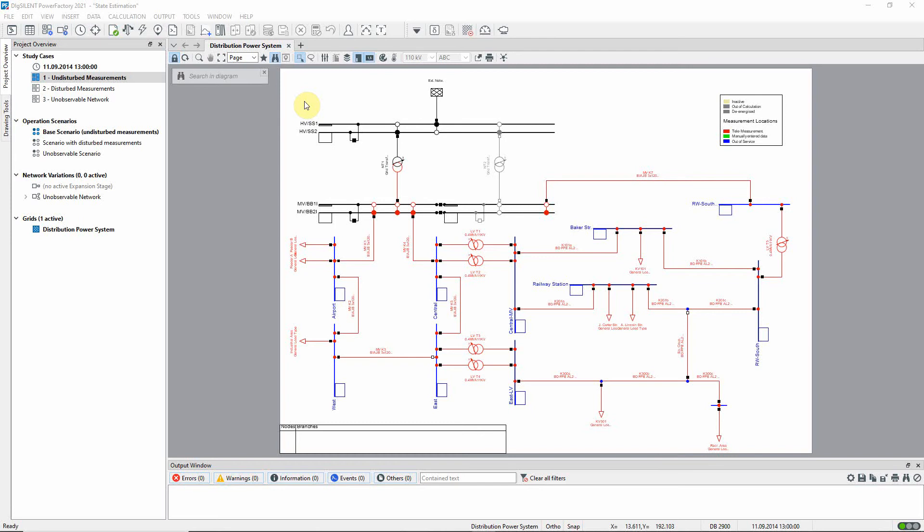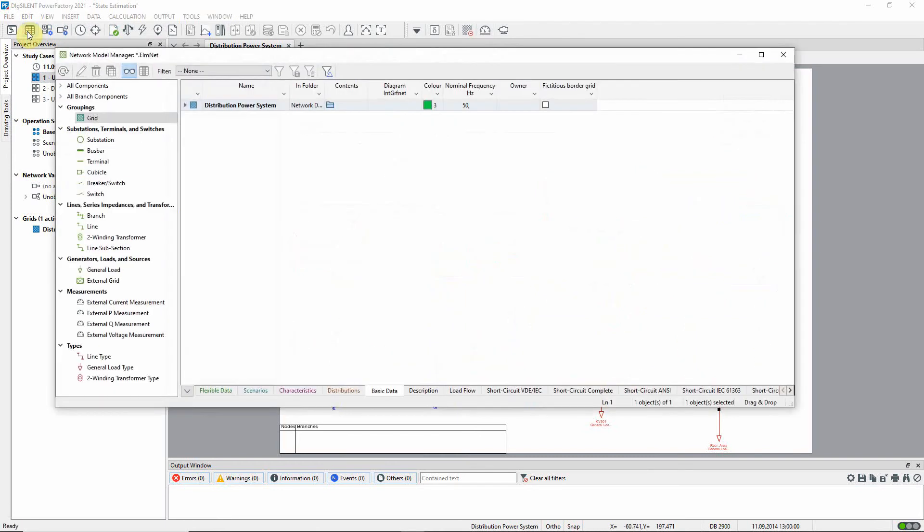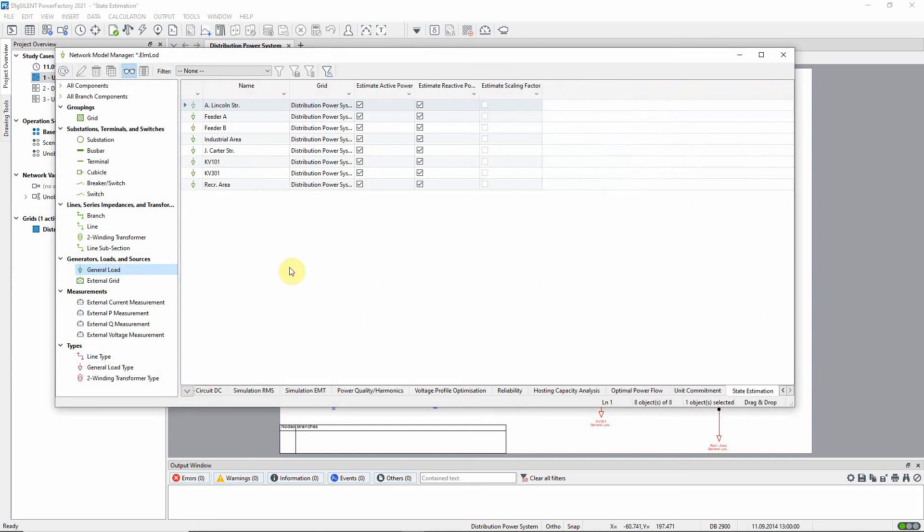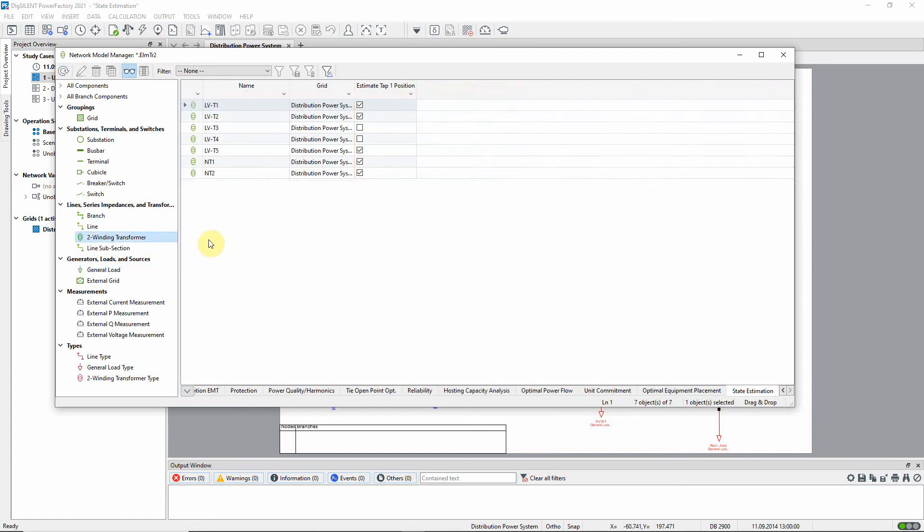Let us first look at the input data and parameters. Starting with load objects and looking at the state estimation tab, we see that both the active and reactive power are to be estimated. Likewise, the tap positions of a number of transformers.